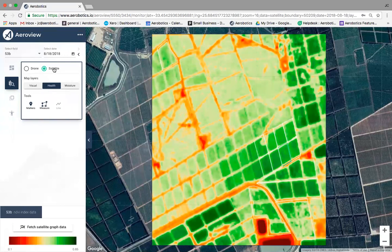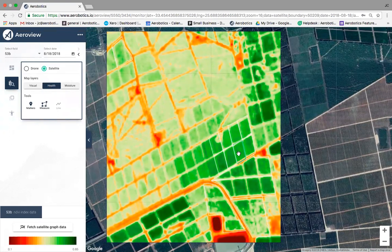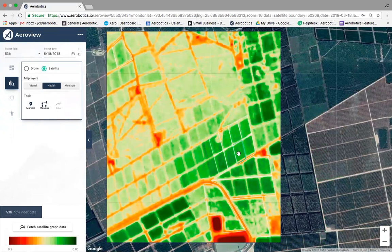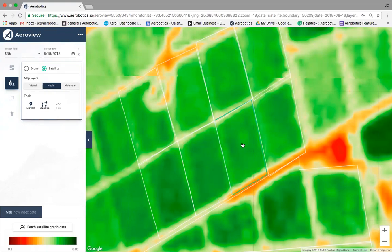We're on the satellite view, looking at the health of this farm. You can see a lot of green, and also yellow, white, and red. Darker green areas indicate higher health or higher NDVI, while areas tending toward white, orange, and ultimately red are areas under more stress. Let's zoom in on an orchard to interpret this data.